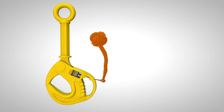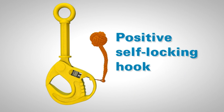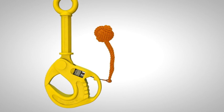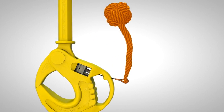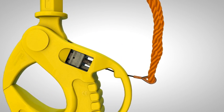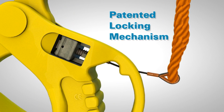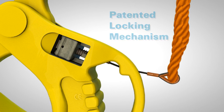The Nautilus ROV hook is a positive self-locking hook, specifically designed to improve safety in subsea lifting operations. When the hook is loaded and hanging vertically, the hook is locked by the patented locking mechanism, and release of the load can only be achieved by an ROV manipulator releasing the lock.